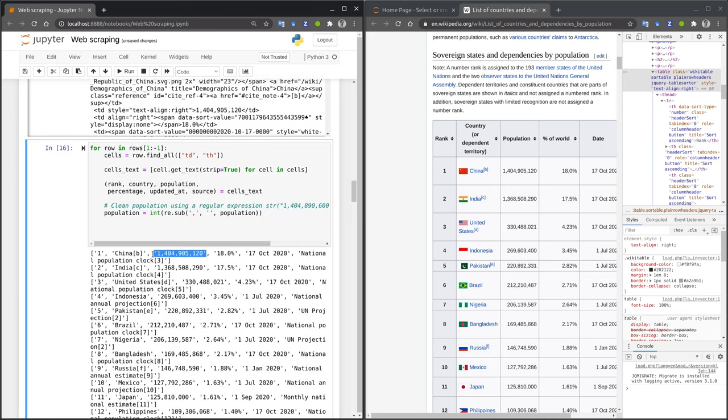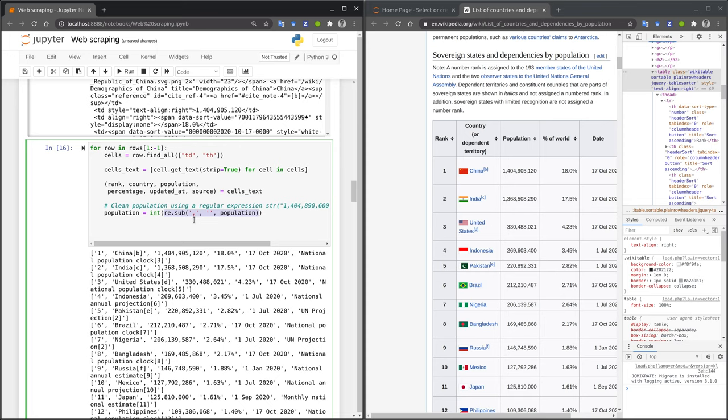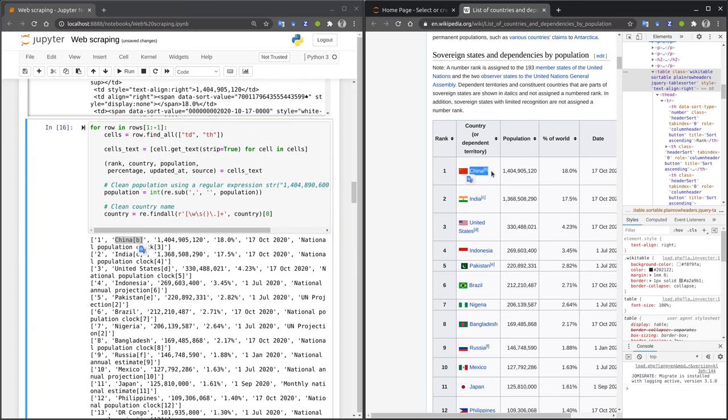The first variable that we want to convert is the population size. Before we can convert that string into an integer, we need to remove the comma symbols. I use a regular expression with a sub-function to replace the comma symbol with an empty string. After that, we can convert the resulting string into an integer.